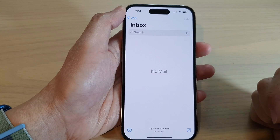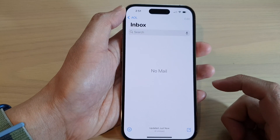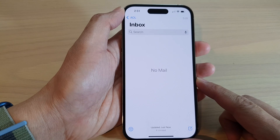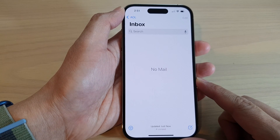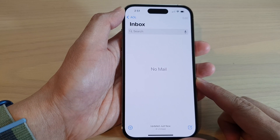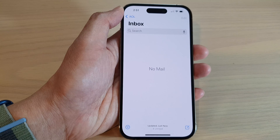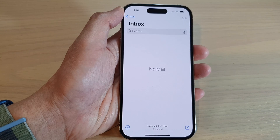And that's it. That is how you can set up AOL mail account on the iPhone 14 series. Thank you for watching this video. Please subscribe to my channel for more videos. Thanks for joining us.